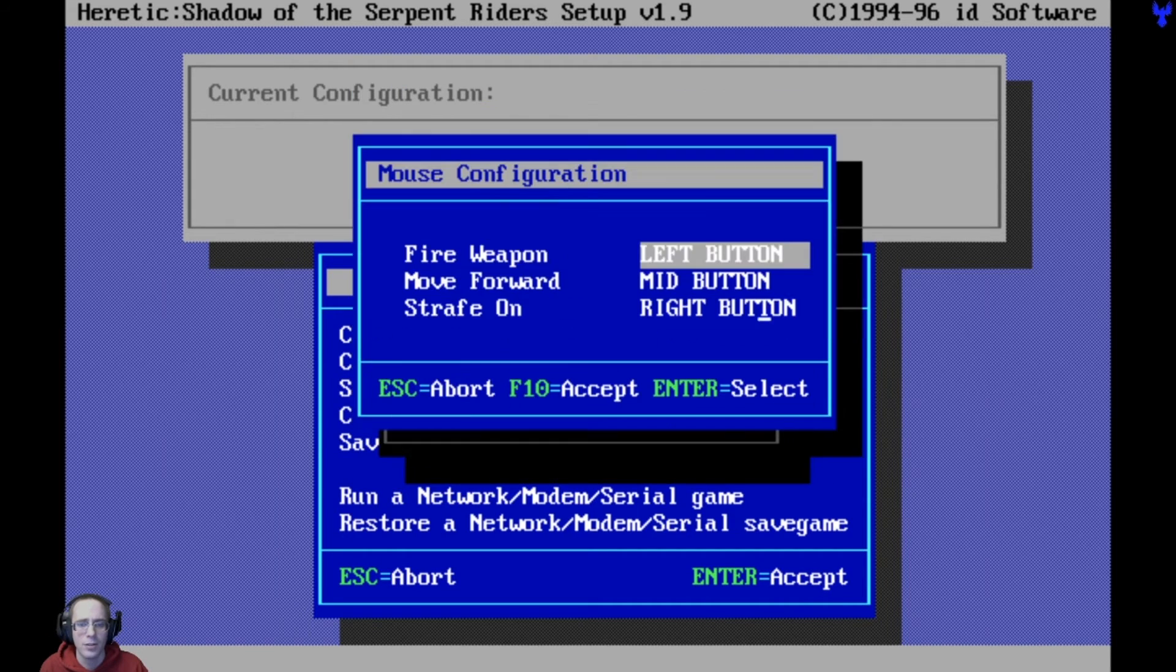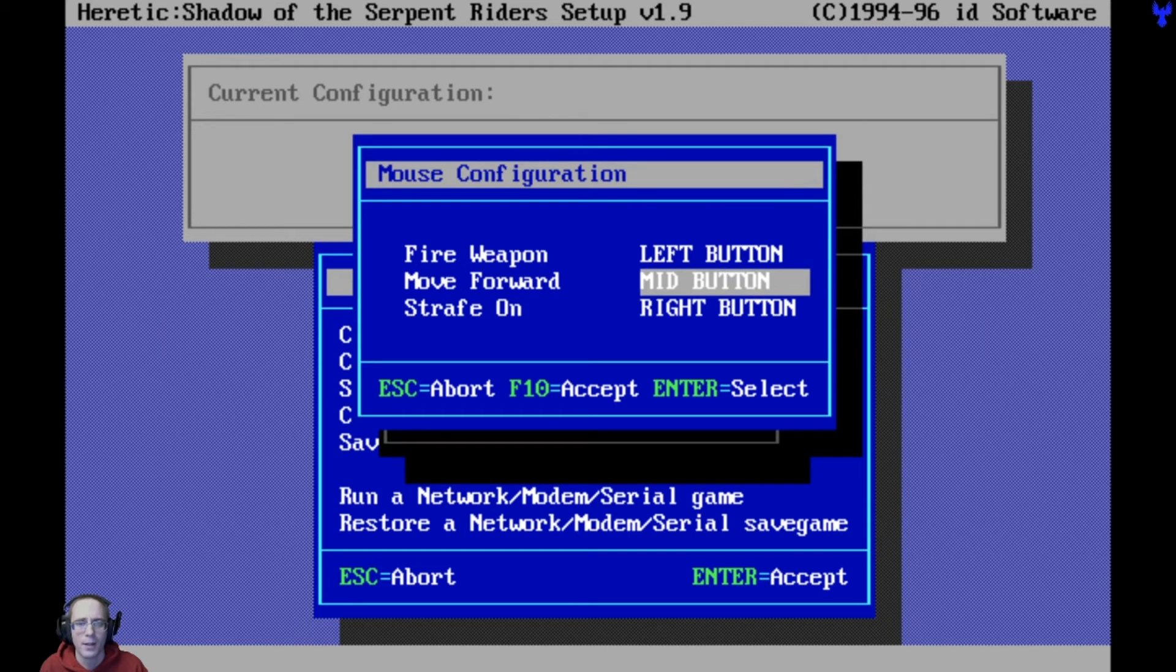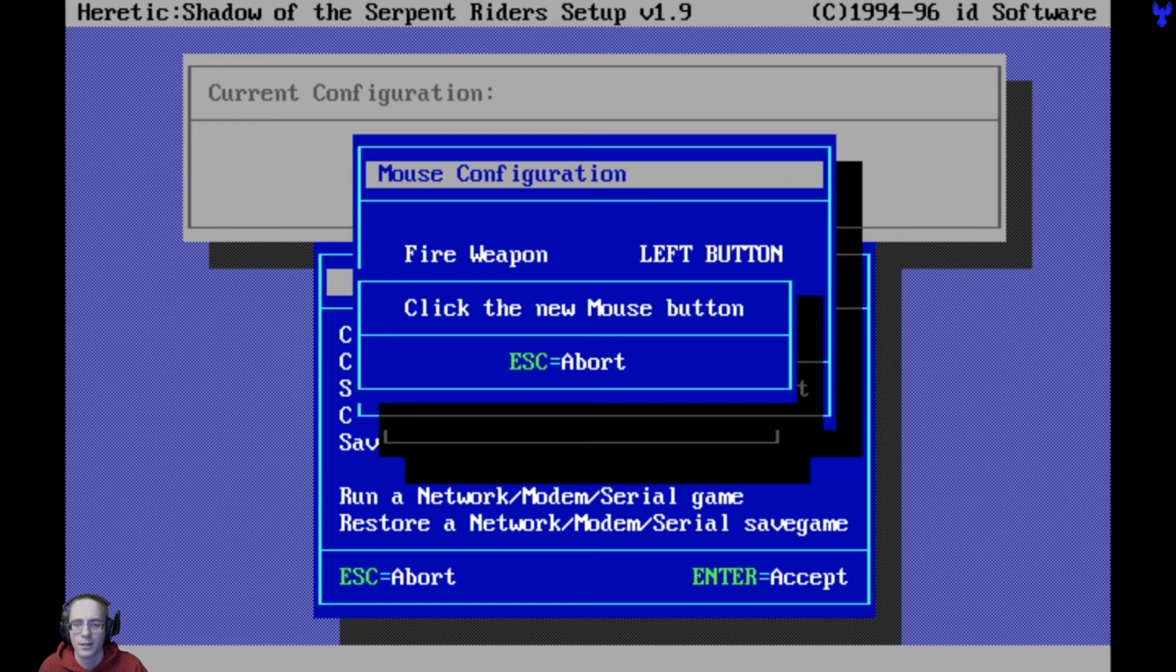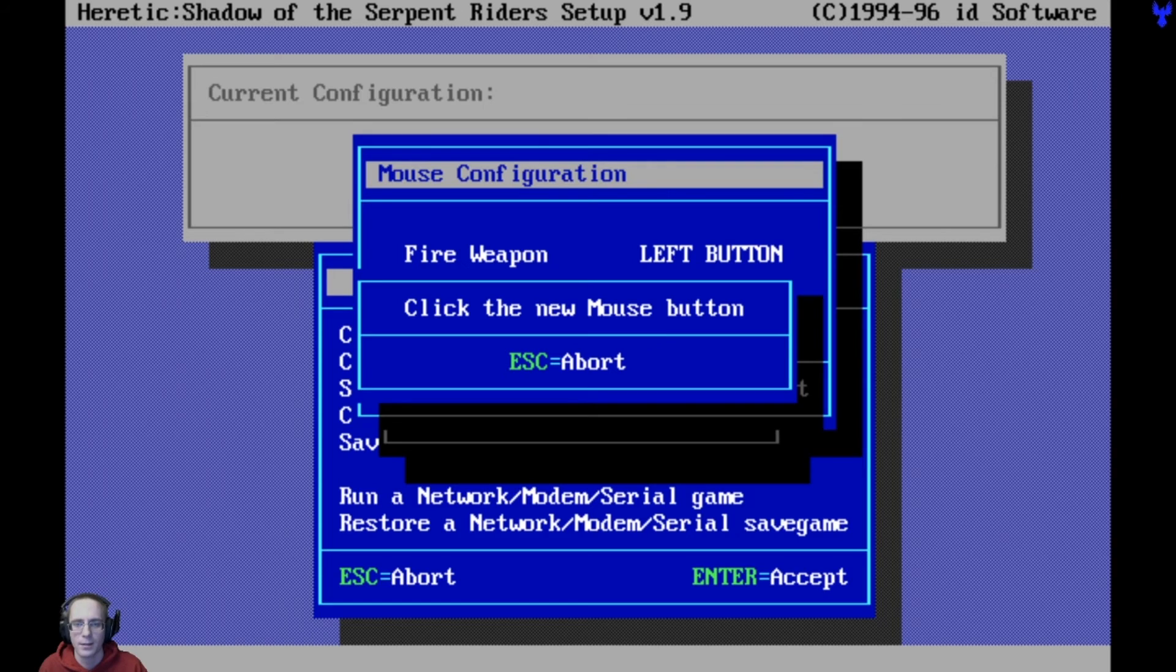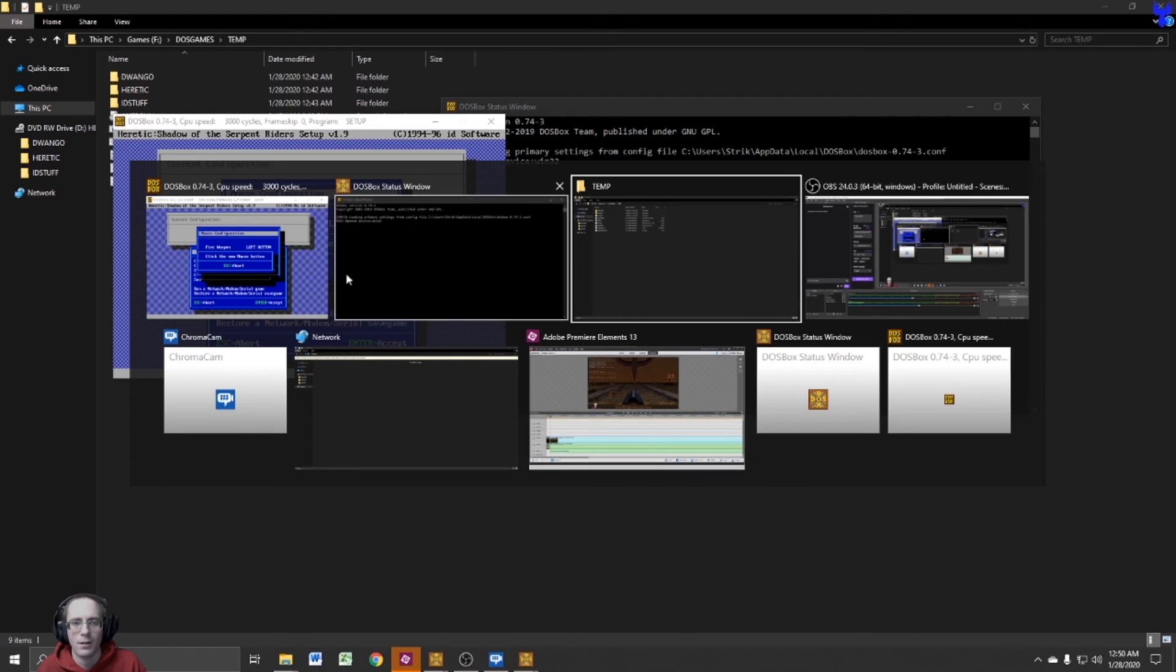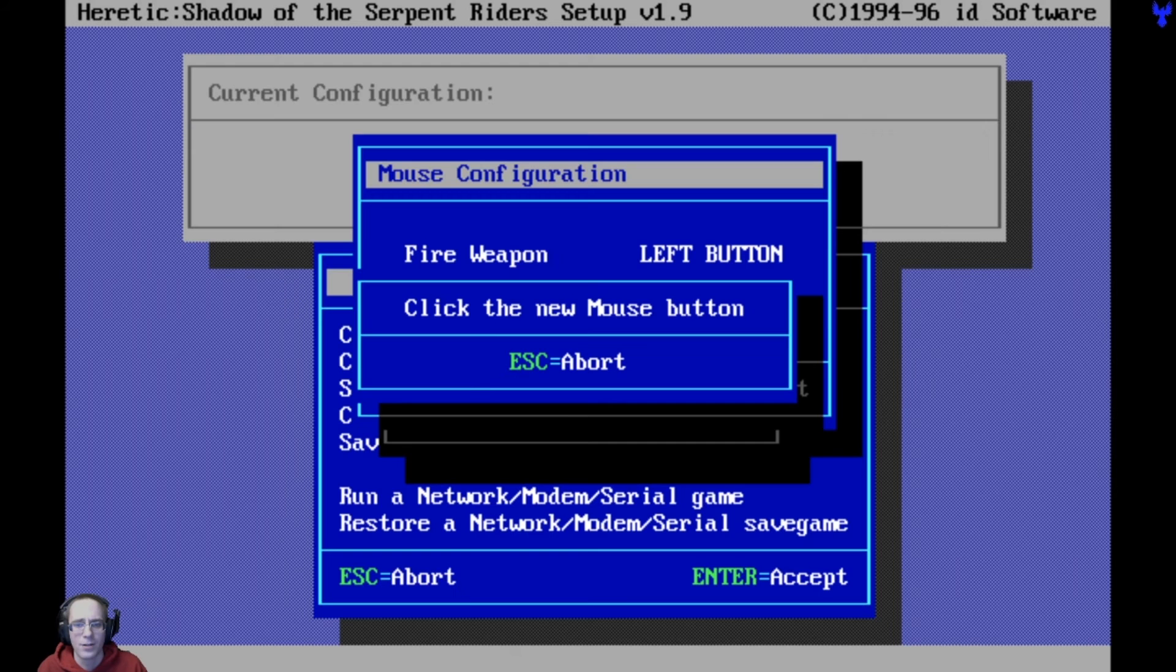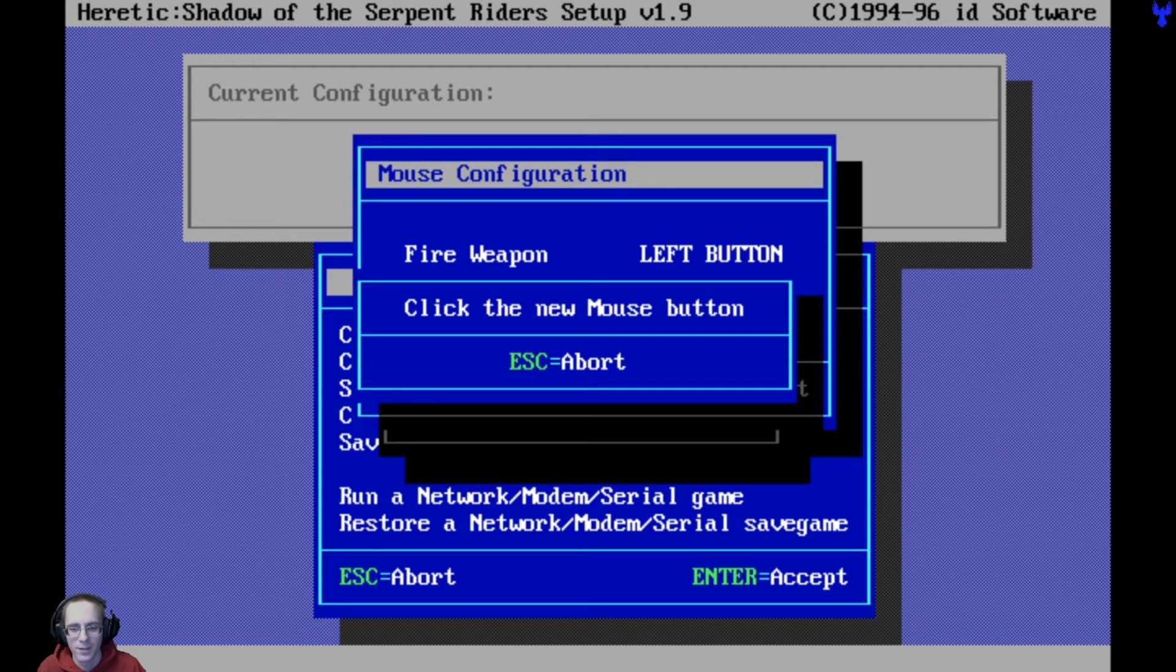We're actually going to go back in here into the mouse control. Left button, move forward. Let's get rid of that. Oh, I can't get rid of it, can I? Can't get rid of it. No other button selection on here. So I'm going to have to leave that alone. Escape to abort. Can't actually do that. Oh, I actually can't get out of here now. Oh no. I broke it.